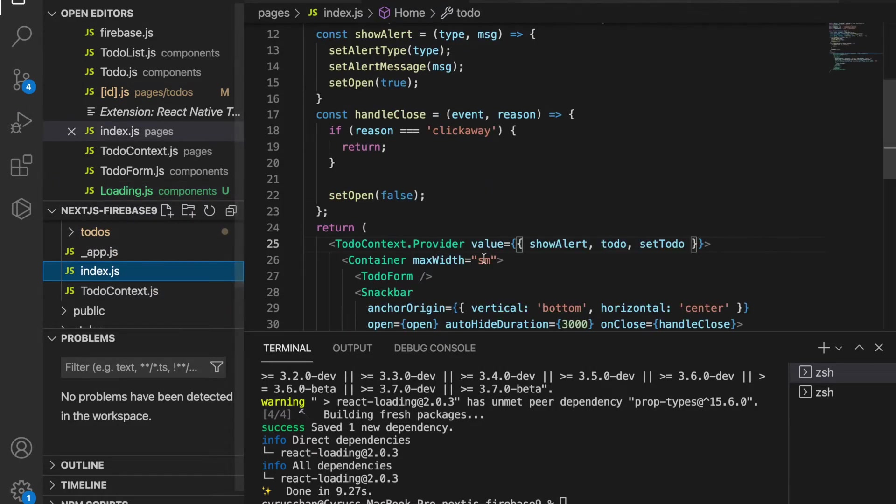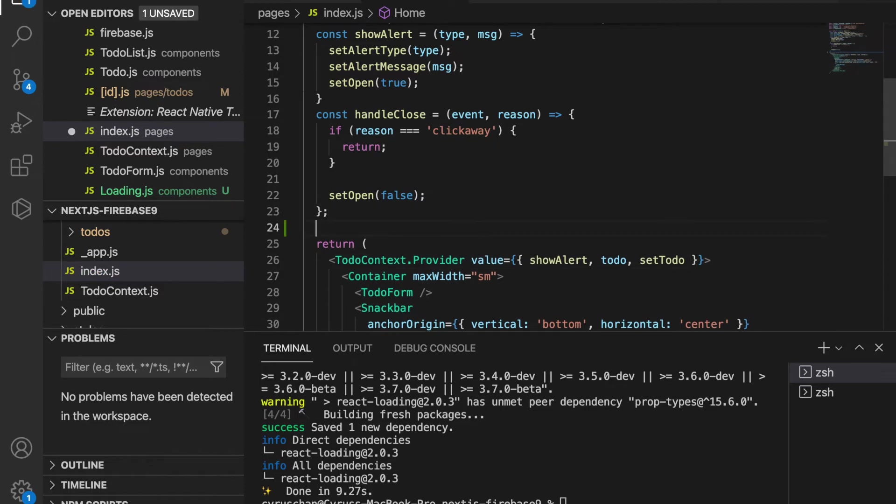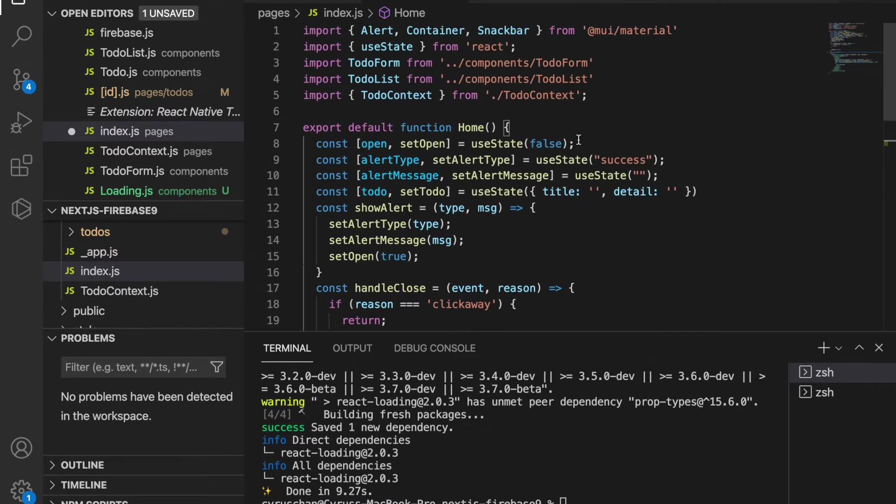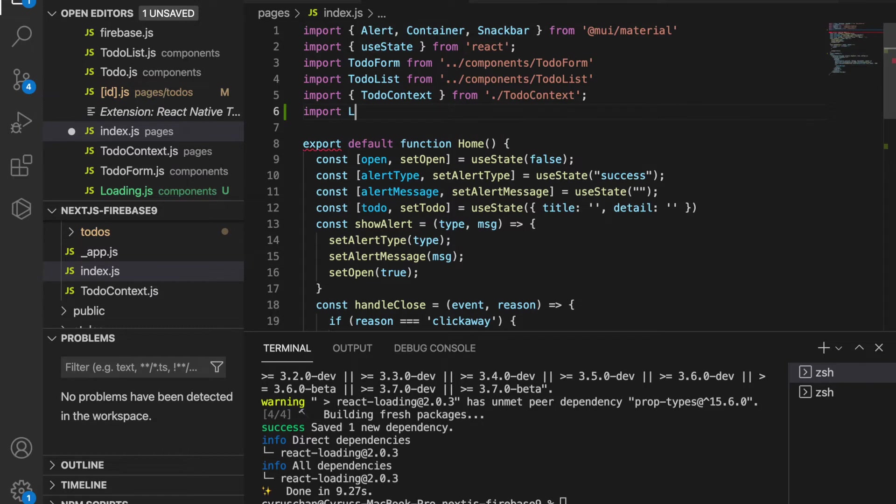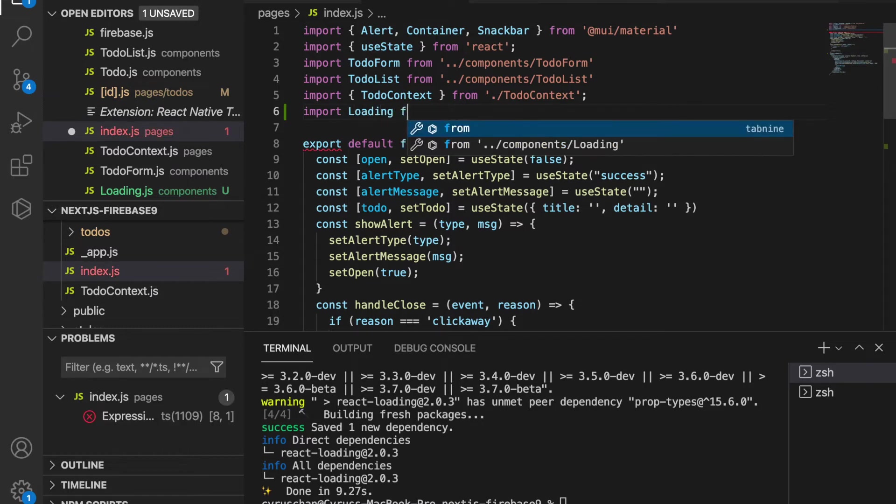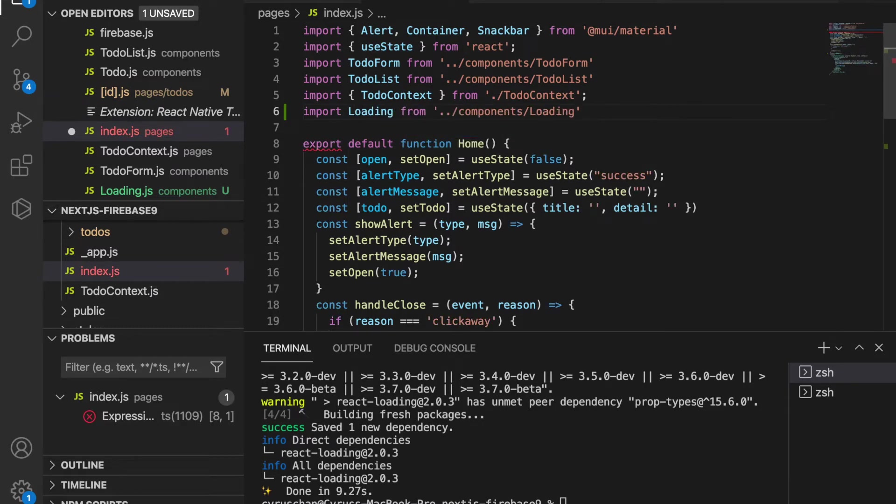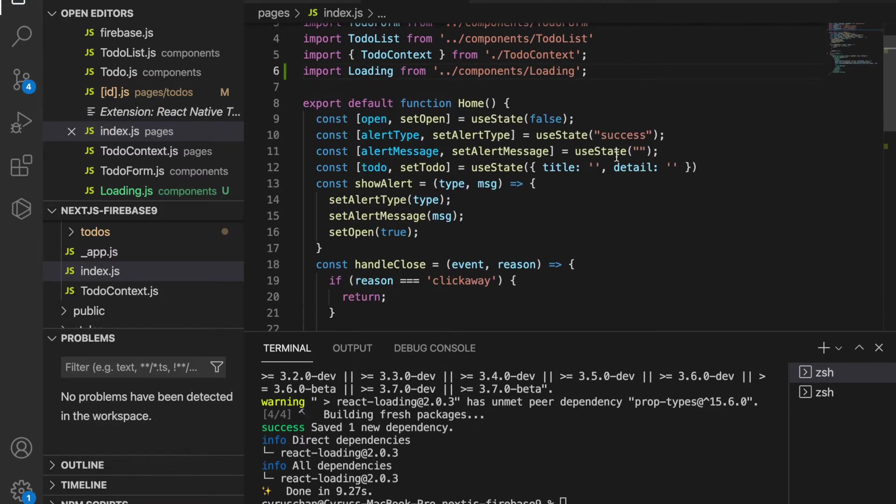Instead of returning the app, we are going to return the loading component. We need to import loading from the component folder, so we go to the top and import the loading from component loading.